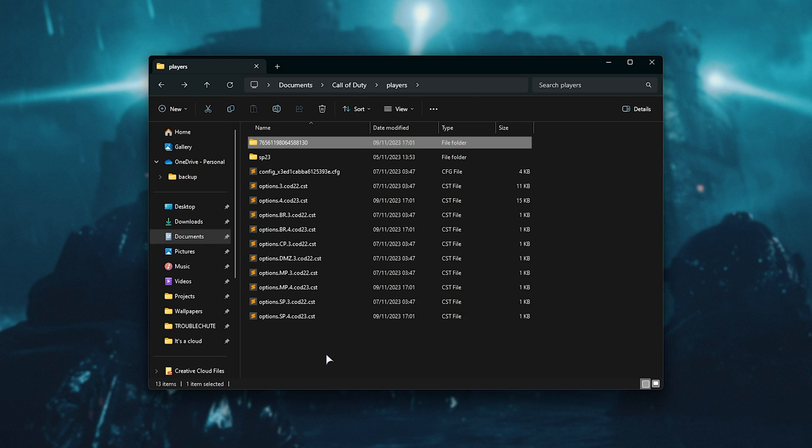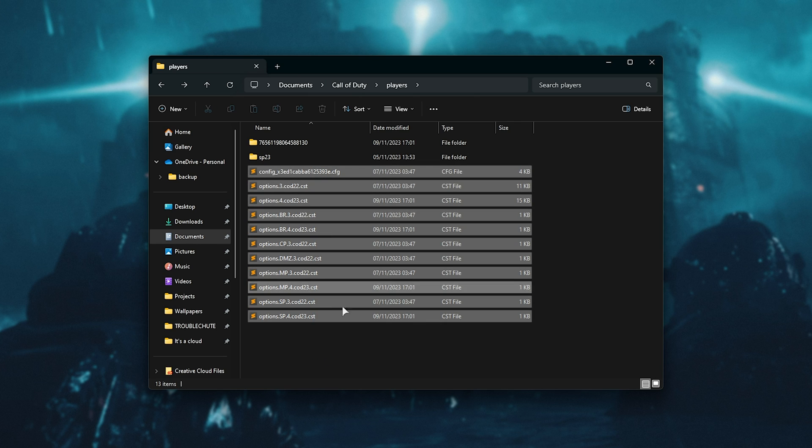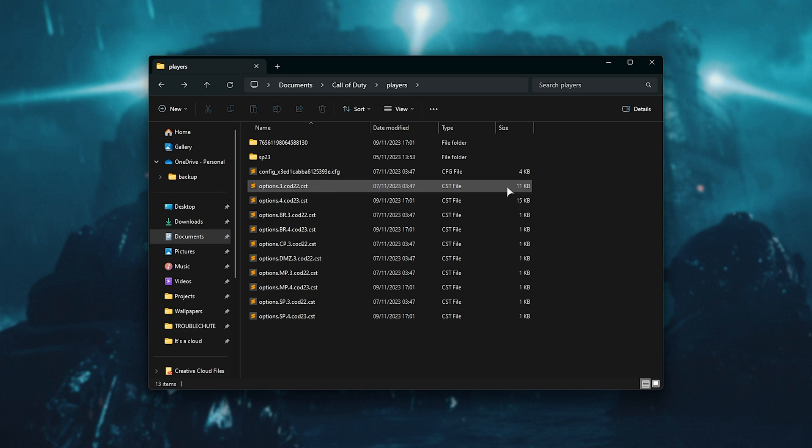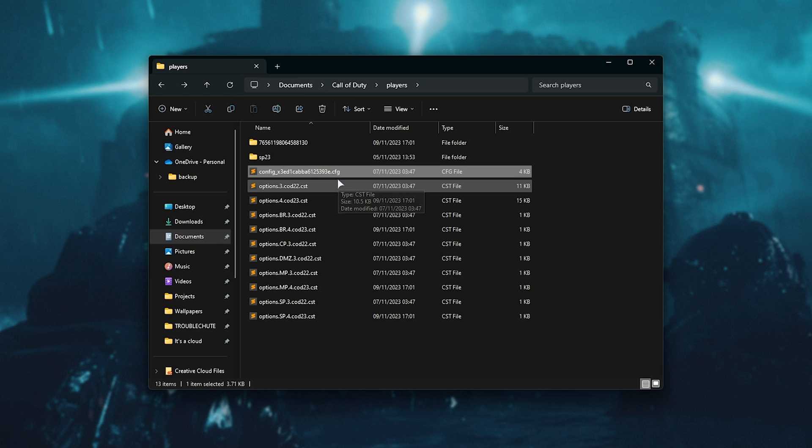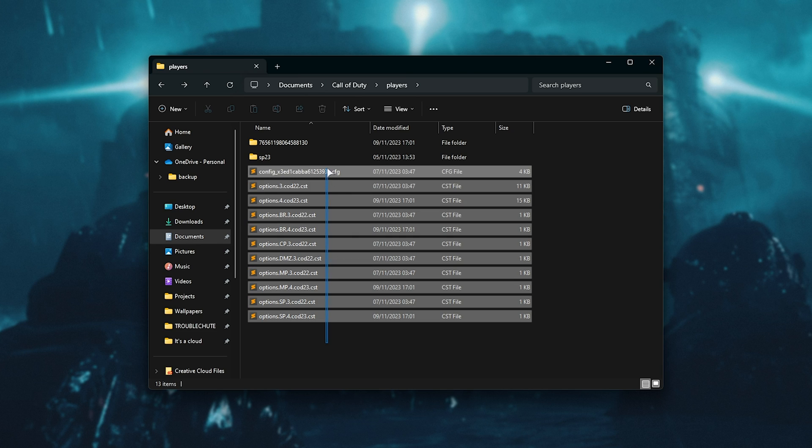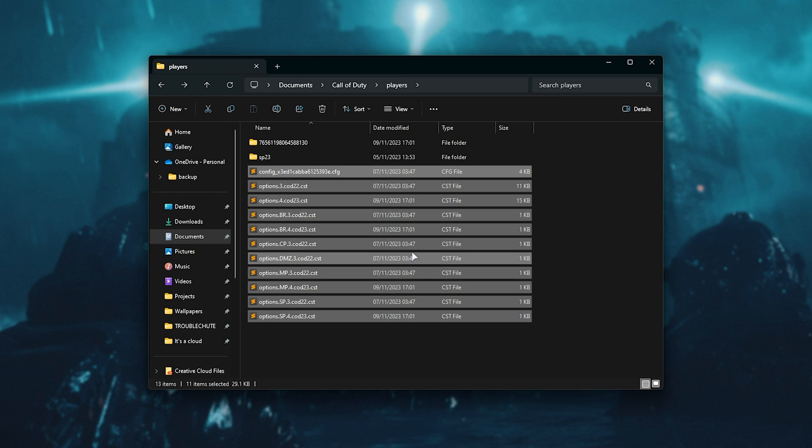Essentially, once you either edit these files here to fix whatever changes are causing issues, but also the config file here, you can save, and you should hopefully be able to fire up the game if you found the problematic option. Otherwise, simply select these files and either delete them or move them to a different folder, that way your settings will be completely reset the next time you fire up the game.